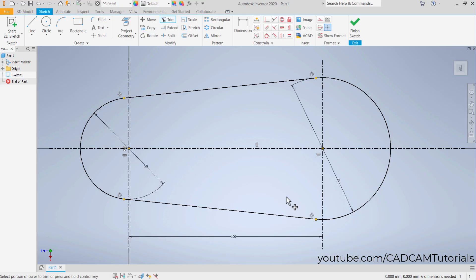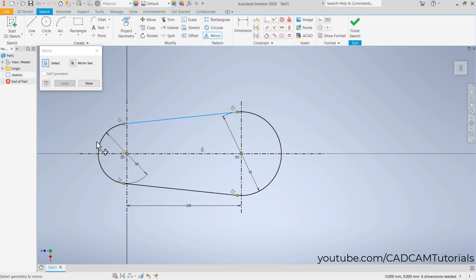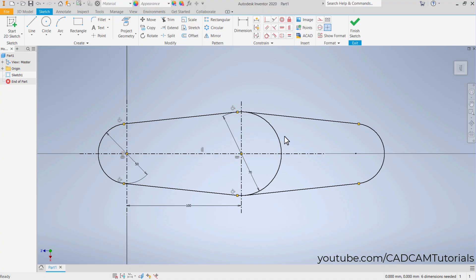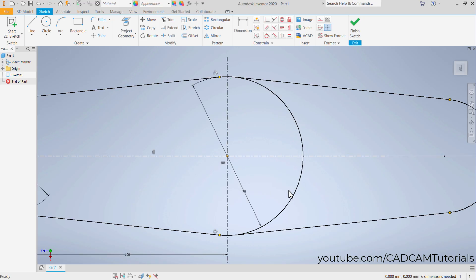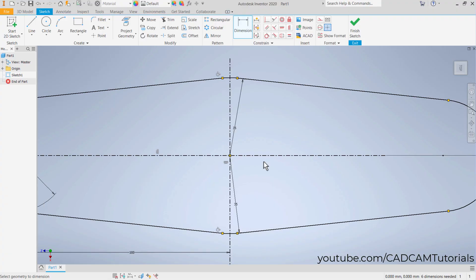To mirror a portion around a center line, click here on Mirror. Select the objects to mirror, then right-click and Continue. It will shift to the Mirror Line step — click here on Mirror Line, select the center line, then right-click and OK. The mirror is created. If you want to trim the unwanted part afterwards, type X for Trim and click the parts to remove. After trimming, if the sketch becomes under-constrained, re-apply dimensions using General Dimension — click on the arc, place inside, and click. The object is now fully constrained.